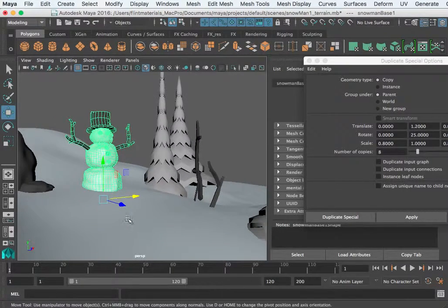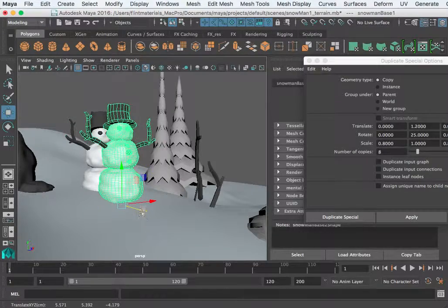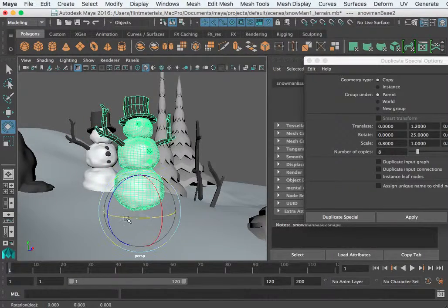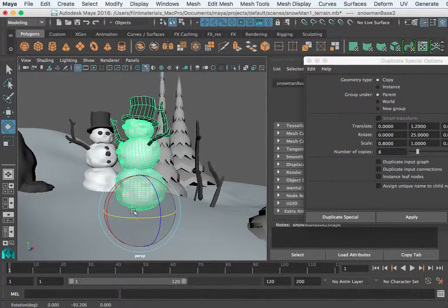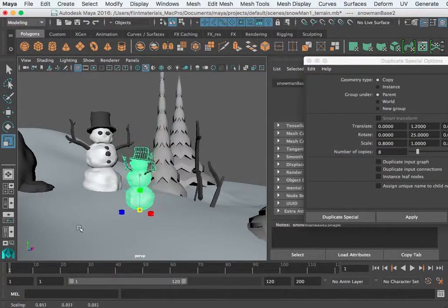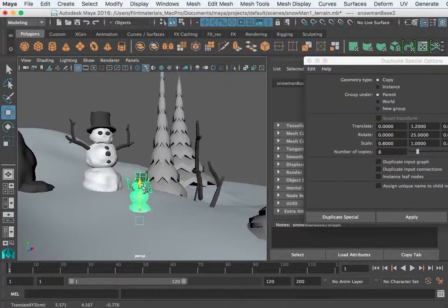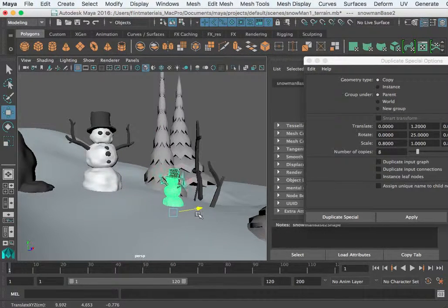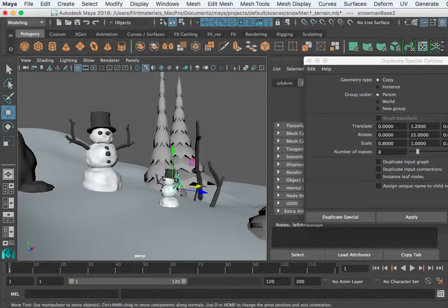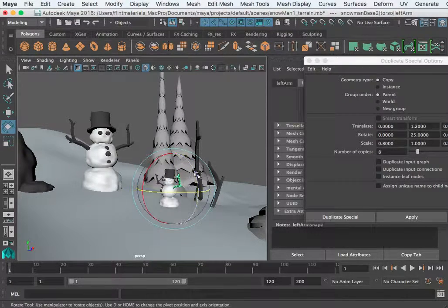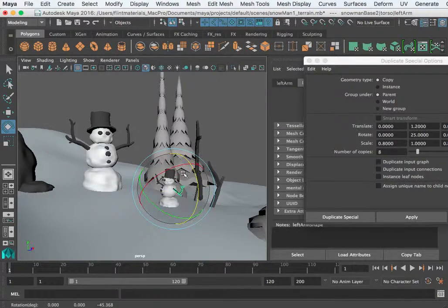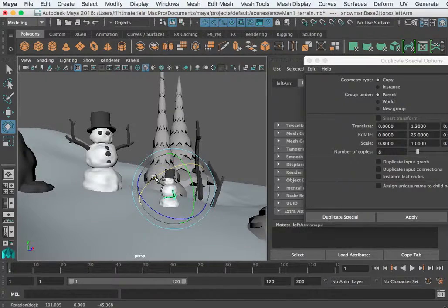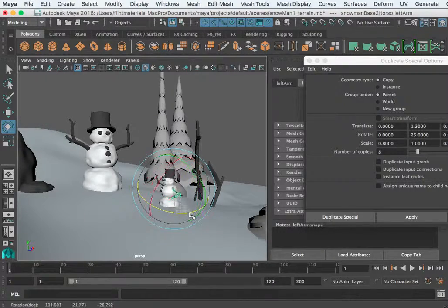If you want to, you can duplicate the snowman or duplicate special the snowman. You could have a little family of snowmen and then repose these if you like.